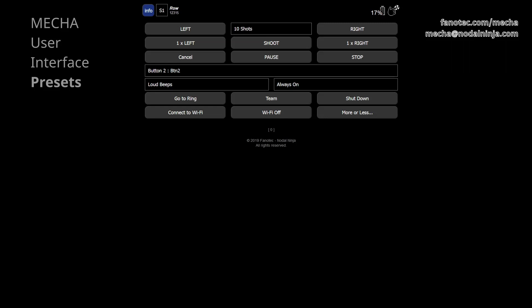Hi! In this video, we are going to talk about how to launch a preset using the Mecha user interface and how to create and save your own presets for panoramic photography. First please watch one of our videos on accessing the Mecha user interface, then come back to this video.